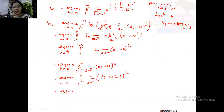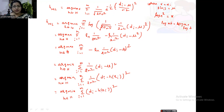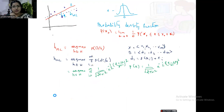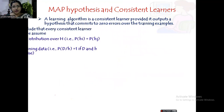Dropping the constant term 1/(2σ²) since it does not affect the minimization, we finally write the maximum likelihood hypothesis as: argmin over H of Σ from i=1 to M of (di − h(Xi))². We have now defined our maximum likelihood hypothesis. Let us go back to the first slide to verify whether we have justified our definition.